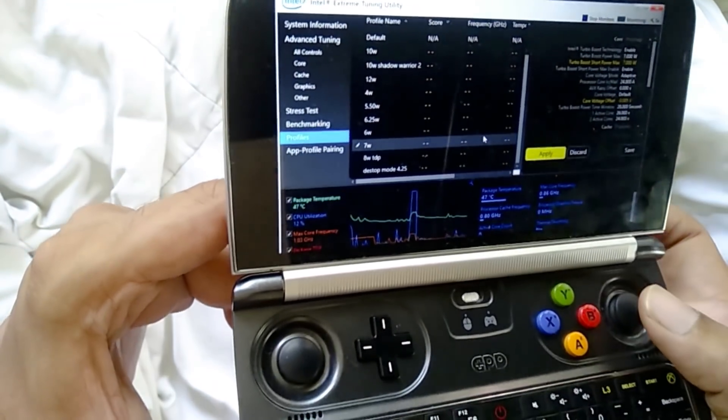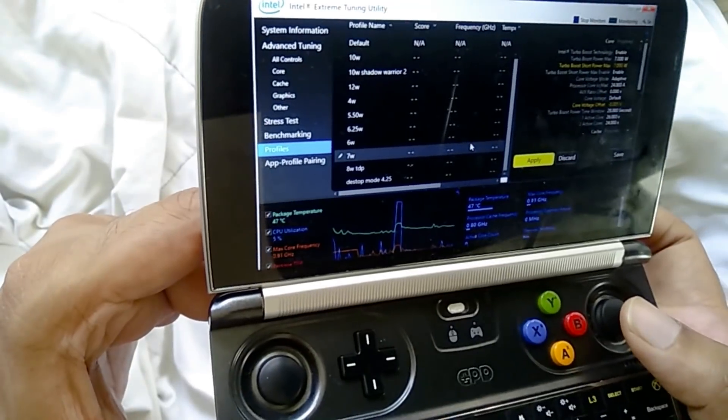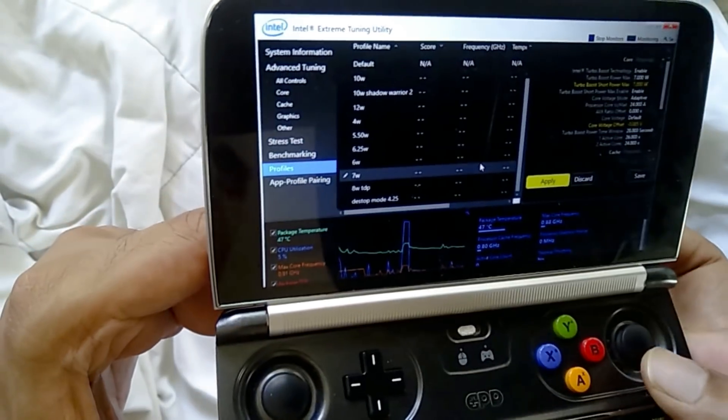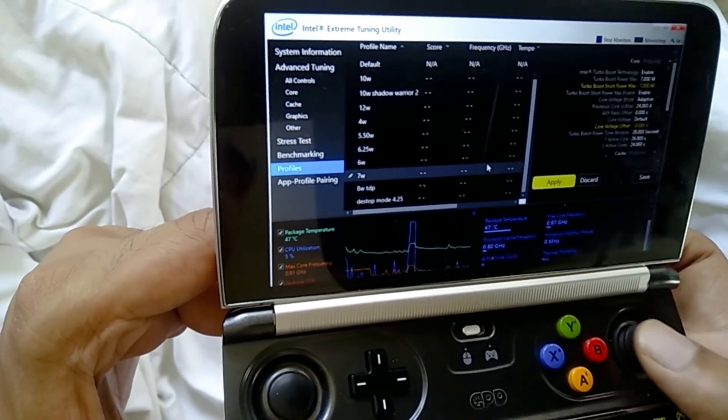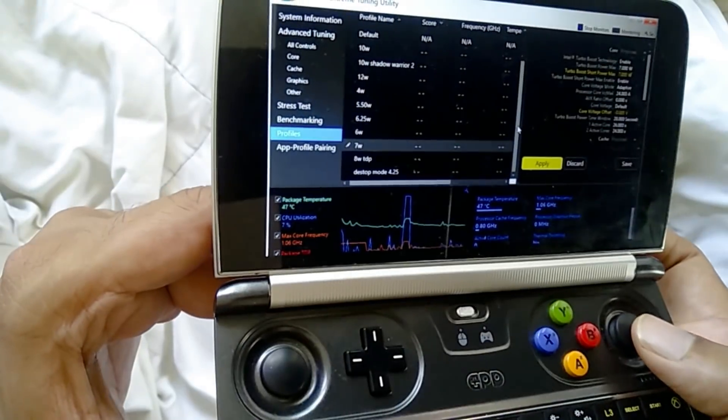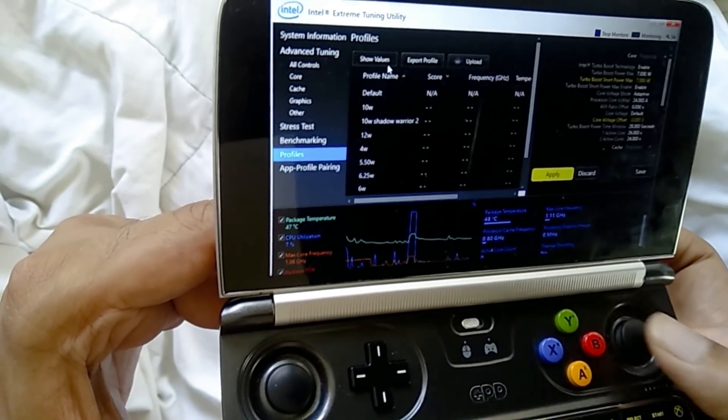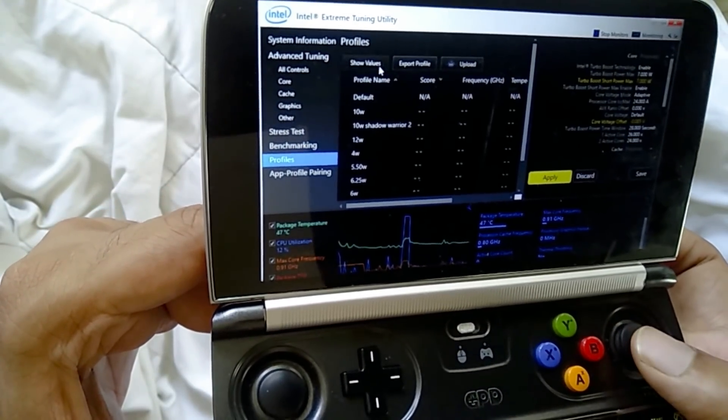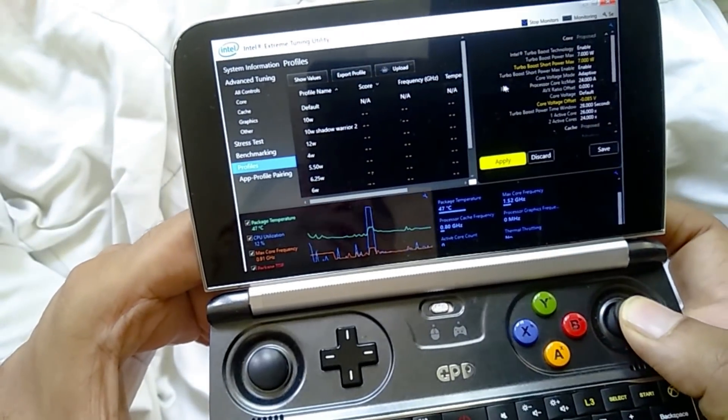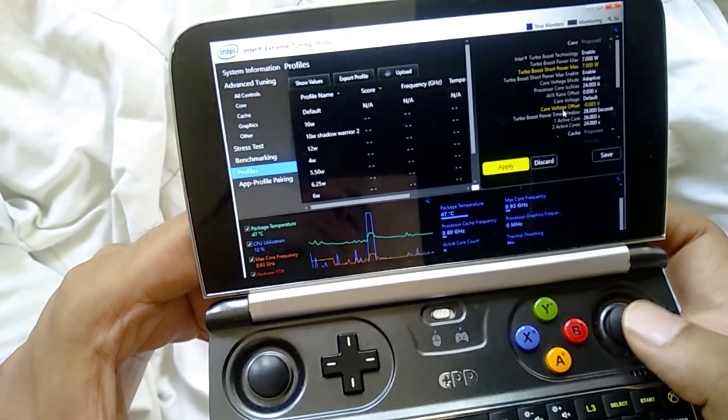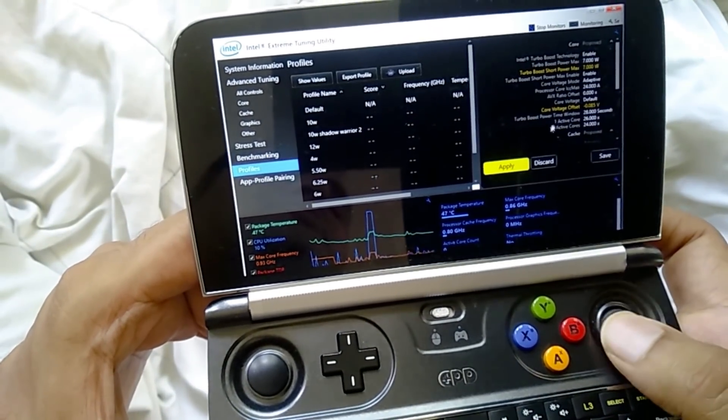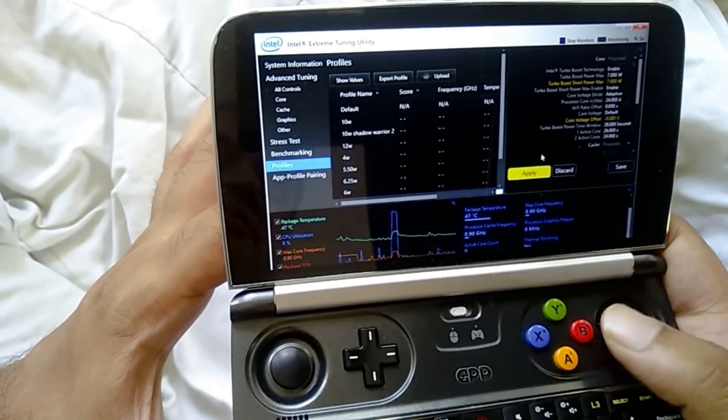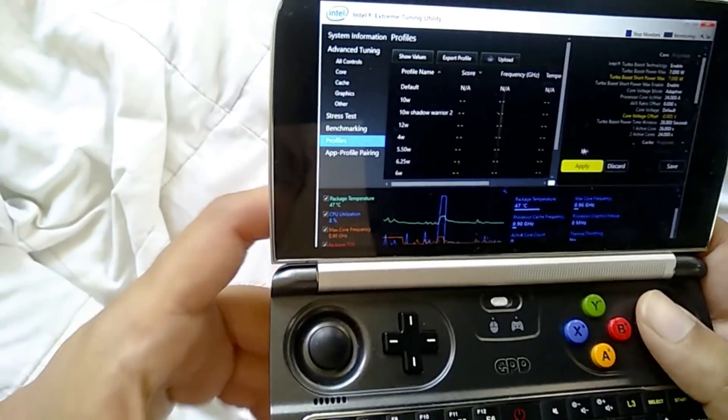So anytime you load up XTU and you want to just automatically get your settings done really fast, you just click on the profile like I did right there. And you just click show values. Once you click show values, you'll see these yellow bars. These are the modifiers, the things you've modified. And you just click apply. So that's the very basic stuff.